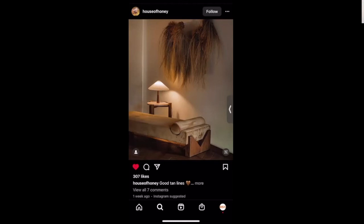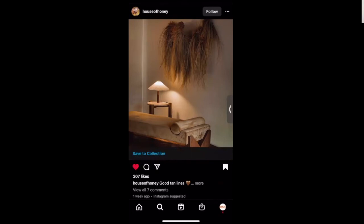Next to the comment button is a paper airplane icon — that is the share button. If you wanted to share a picture with other people you follow on Instagram, you would click that share icon and send it to a friend or family member. All the way on the right-hand corner is a bookmark icon — that is the save icon. If you're someone who enjoys tutorials and wants to look back on them later, you can save the post. You can also tap it again to unsave it.